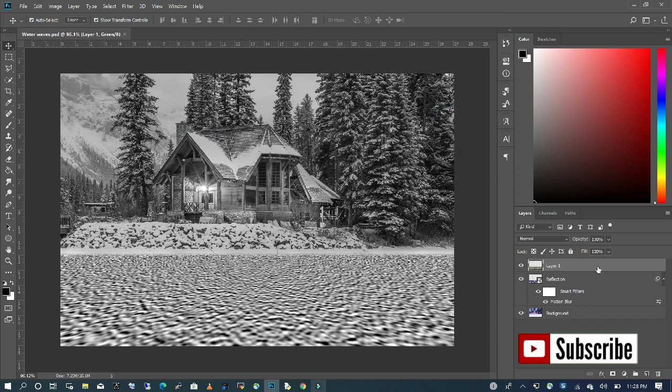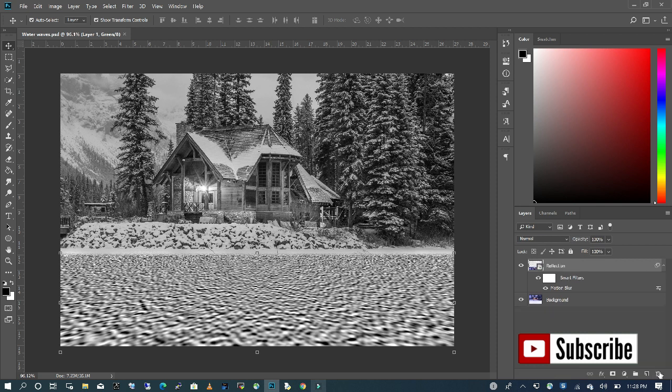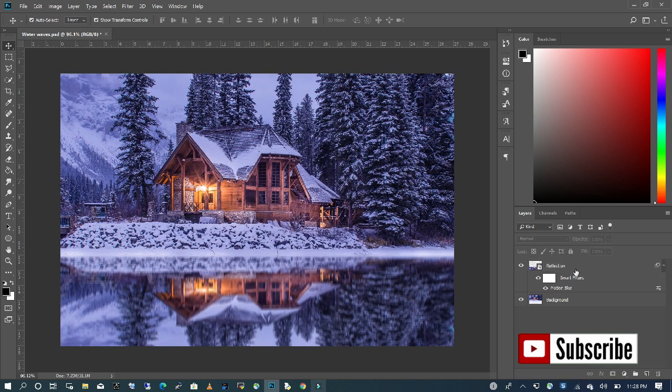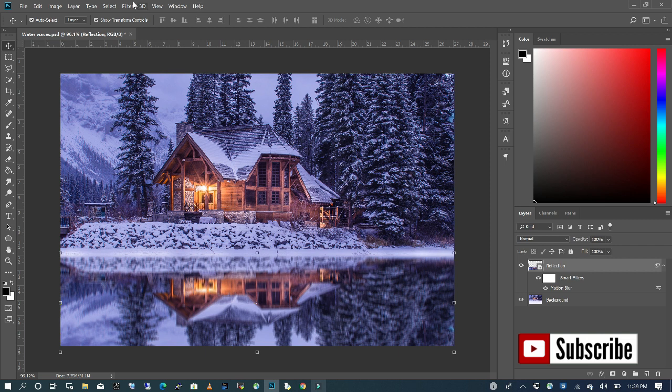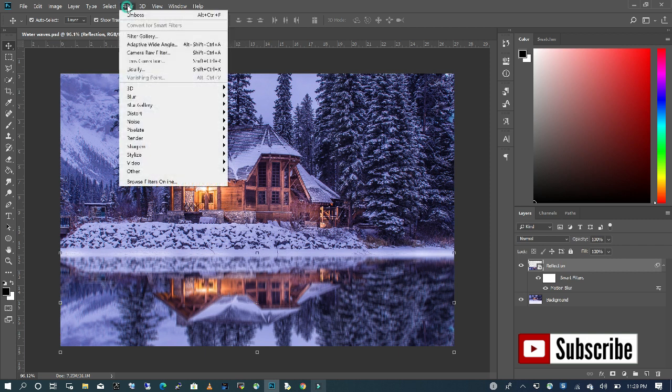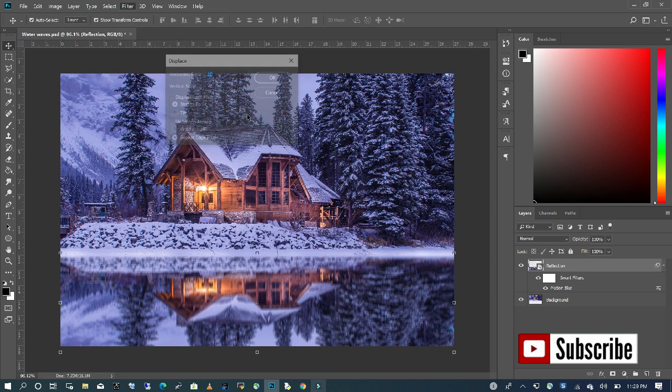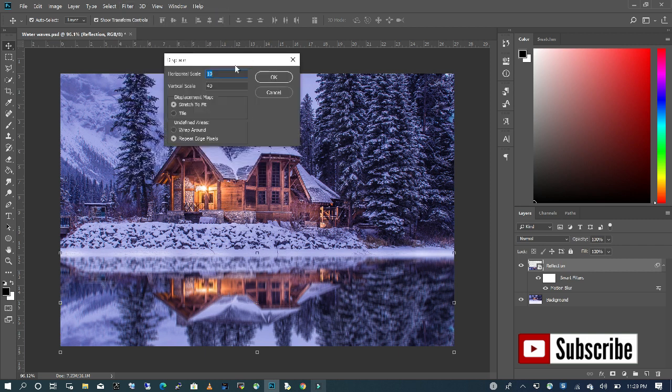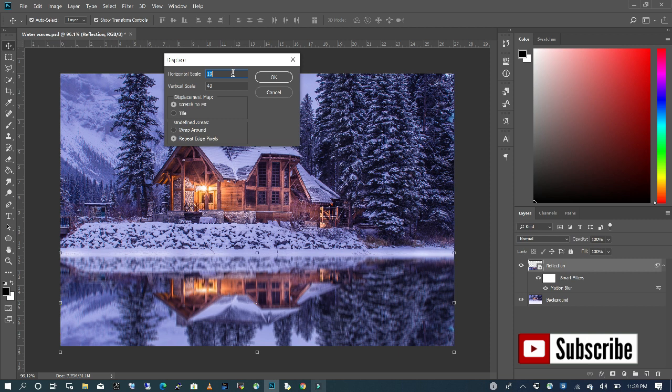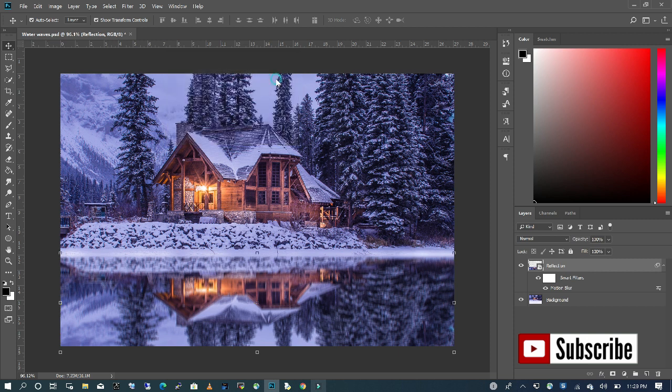Now we don't need this anymore, so I'm going to delete this layer. With our reflection layer selected, I'm going to go to Filter and then go to Distort, Displacement. You want to make sure your horizontal scale is at 10, your vertical scale is at 40, stretch to fit is selected, and repeat edge pixel is also selected. Press OK.